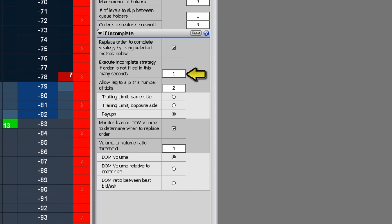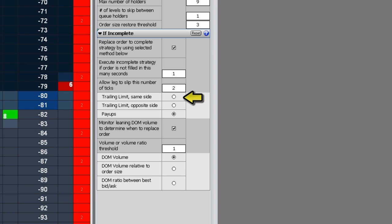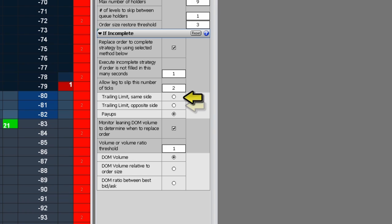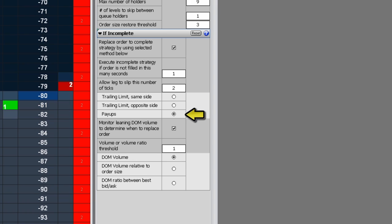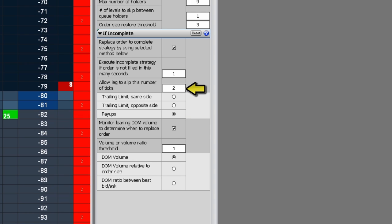It allows you, for example, to wait a second to see if the market comes back. The trailing limit same side places a trailing limit order that tracks the same side as the original spread order. Selecting pay ups replaces the original limit order to complete the spread with a limit order that has the price adjusted based on the number of slip ticks.